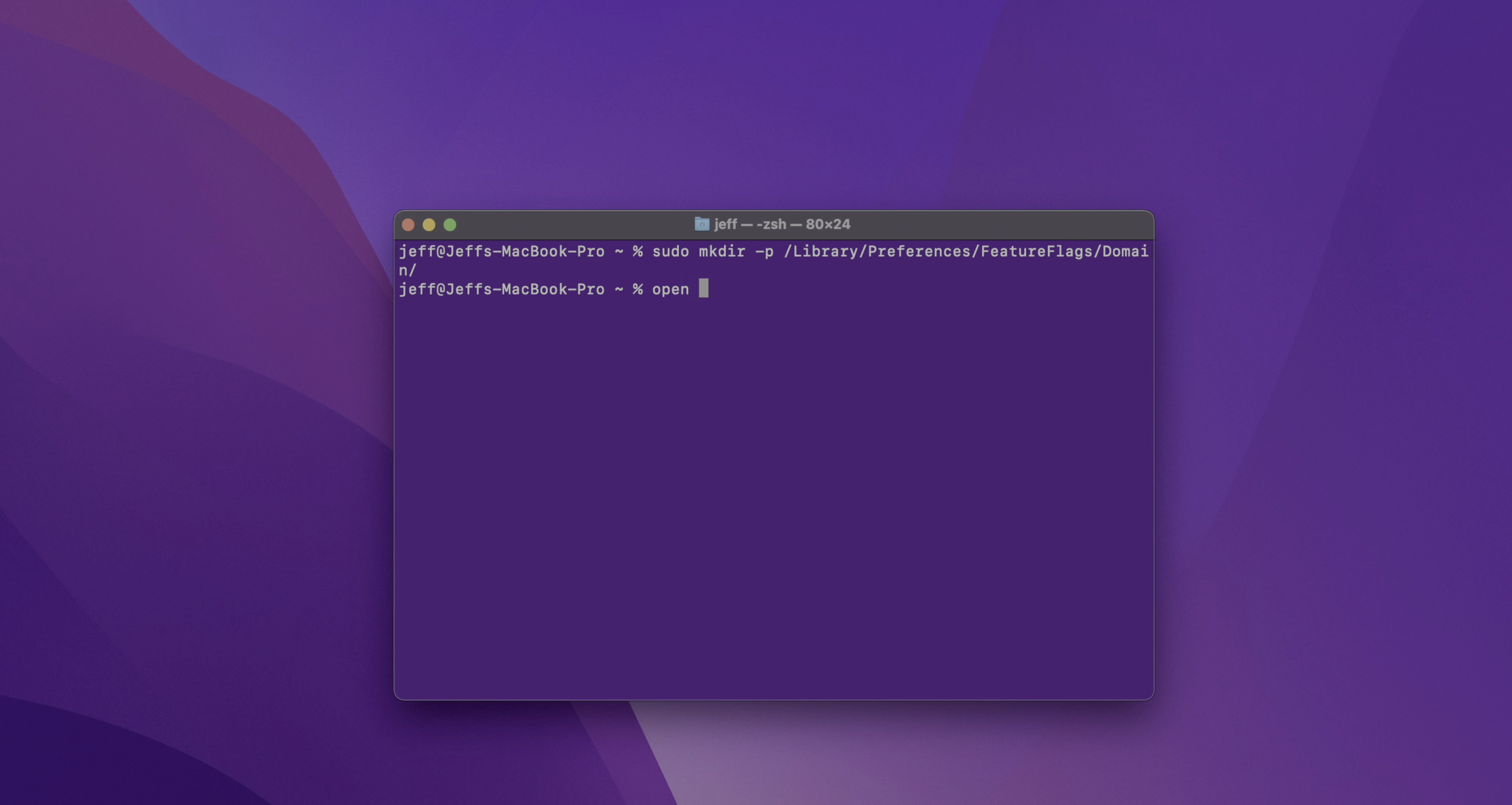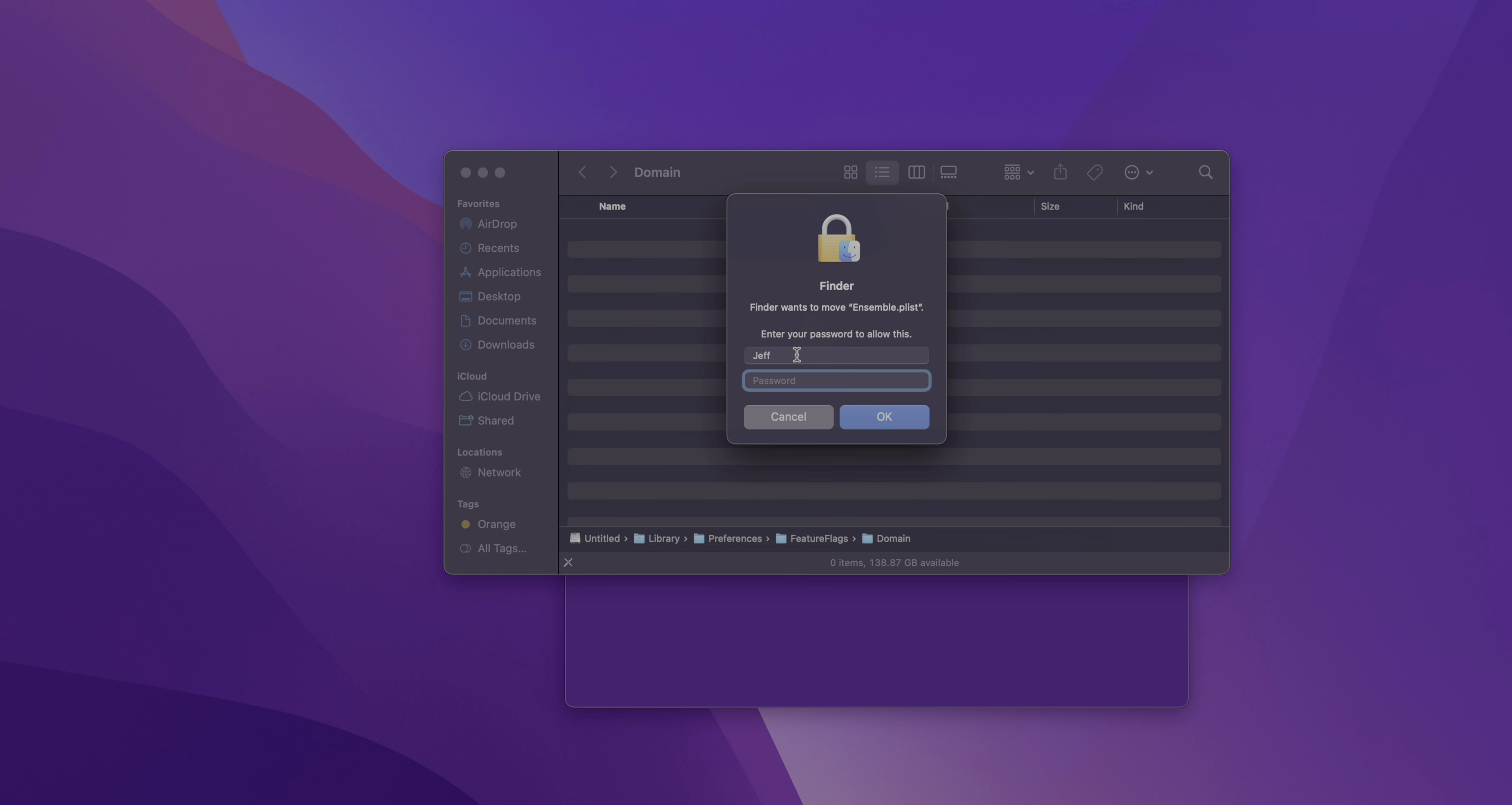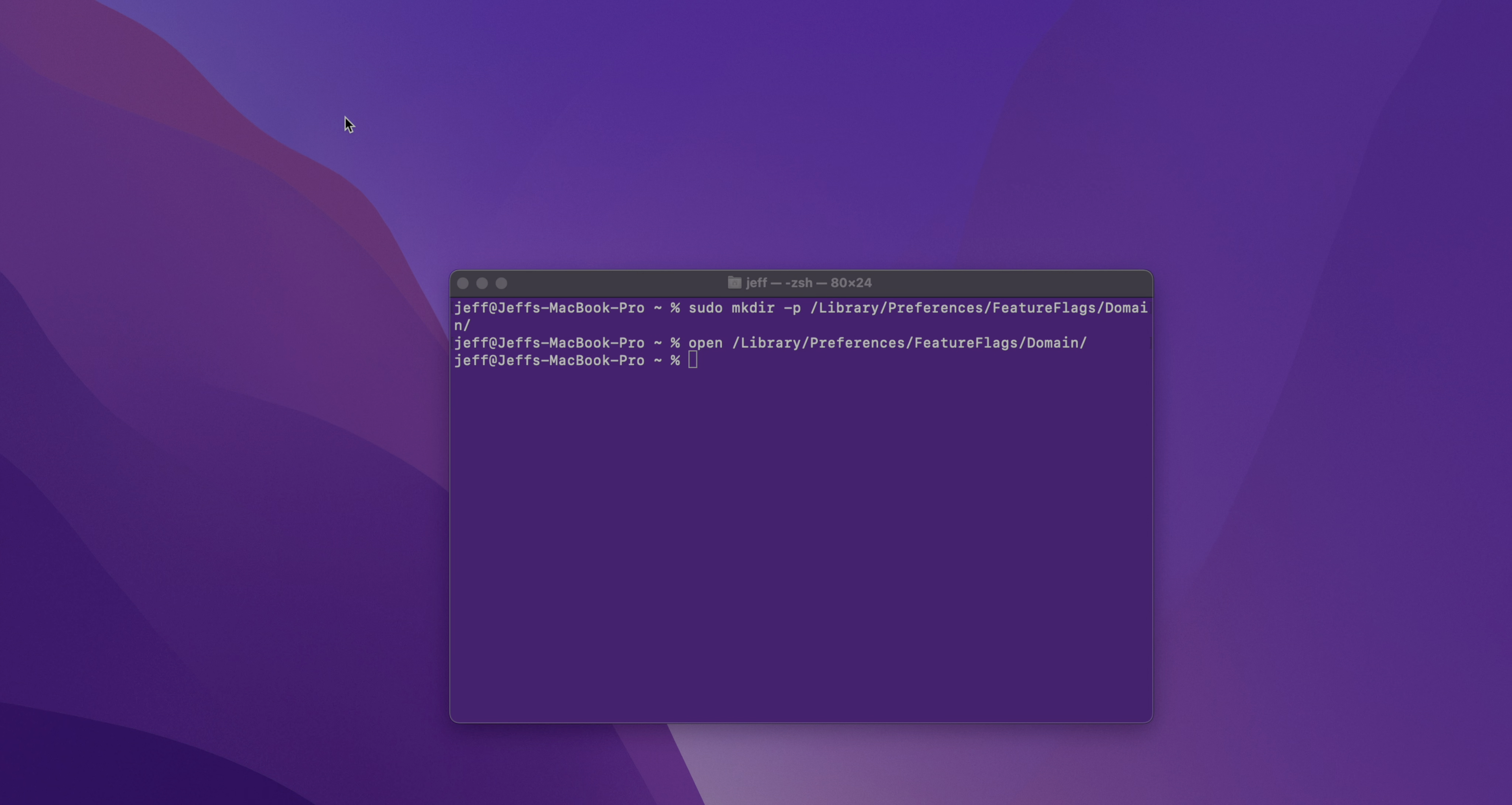Now type open space and paste in the location again, followed by return. And that will open up that domain folder that we just created. Now simply drag the ensemble.plist over to that folder, and then go ahead and enter your administrator password. And then, okay, there we go. So do that to any eligible Mac that you have running the macOS beta that you want to participate in universal control.